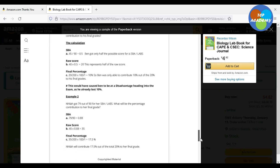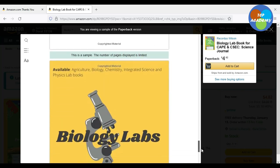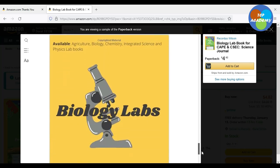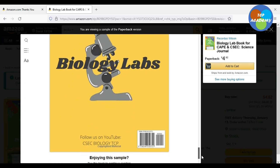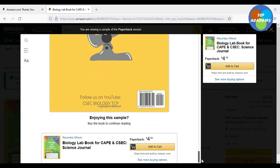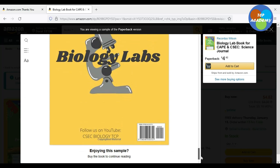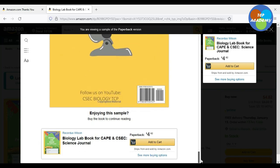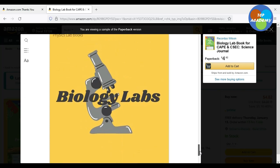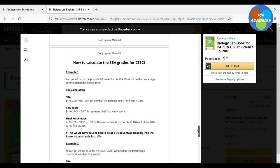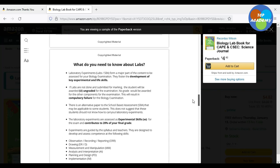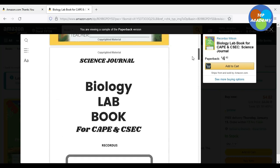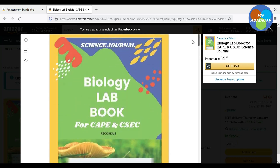It also gives you more information on how to calculate the SBA grades for CSEC. So for those persons who want to know how to calculate their CSEC grade, it's all in the book. Here we have the back cover. We looked at the front cover just now. On Amazon now for only $4.32 — that's a discounted price. You want to grab a copy of this book before you have to pay the actual price, which is $8 US dollars.